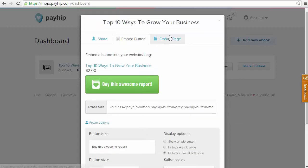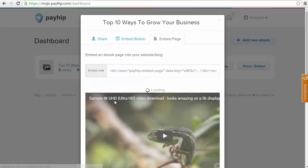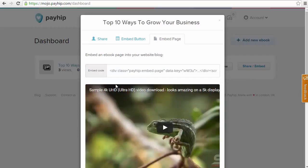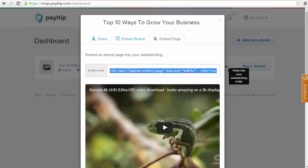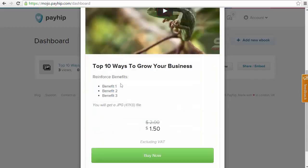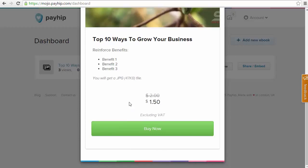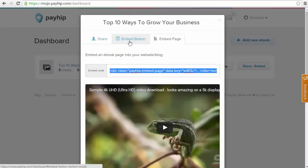Also, what we can do is we can embed the full page onto our website instead of just the Buy Now button. So again, we have another HTML code here that we need to copy and paste it onto our website. And if I scroll down here, you're going to see that it's the full page that includes our video or a cover image, the title, the description and all the other information that was included on our product page.